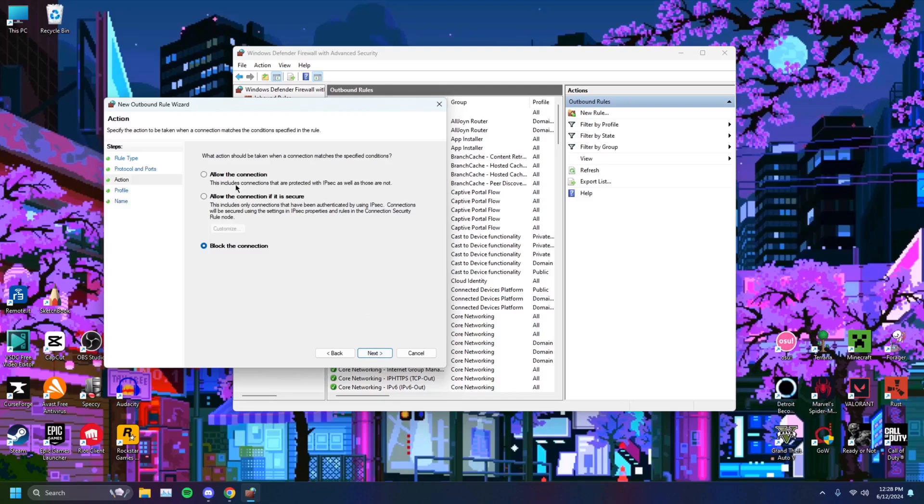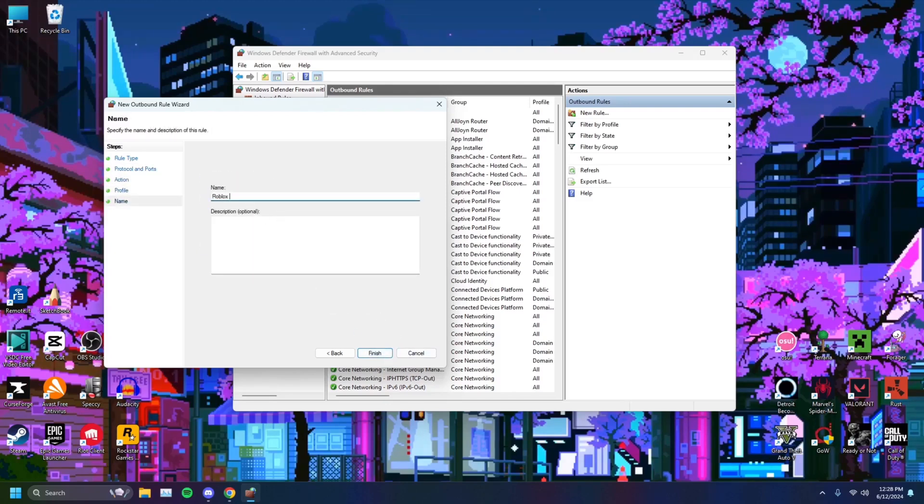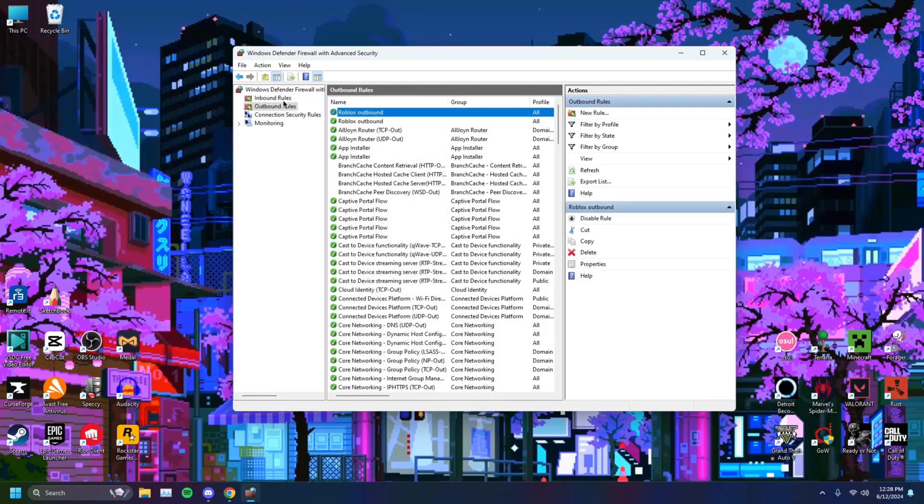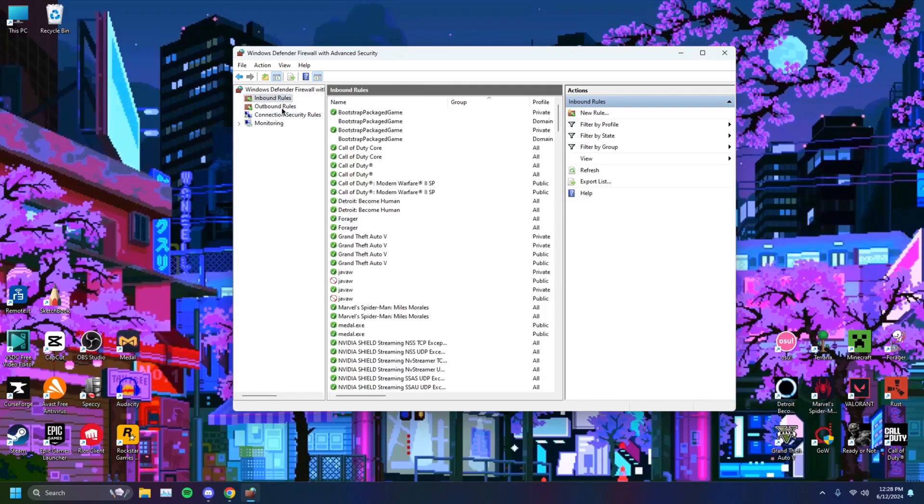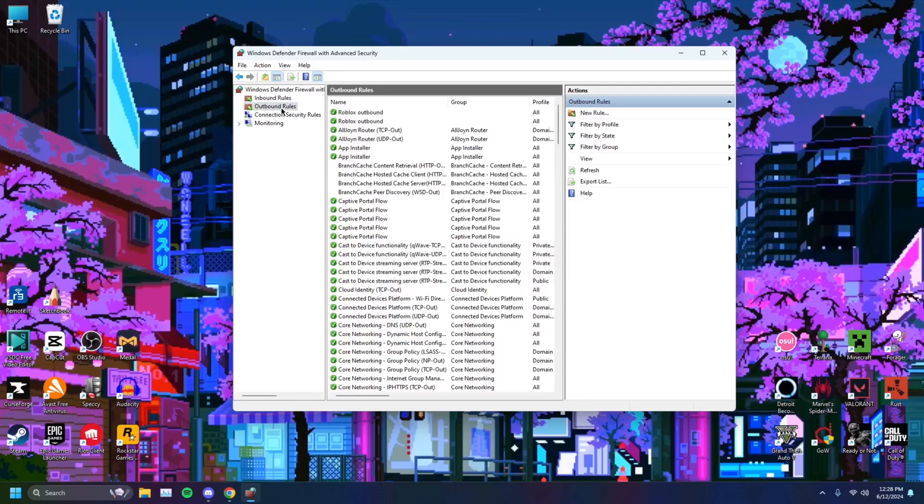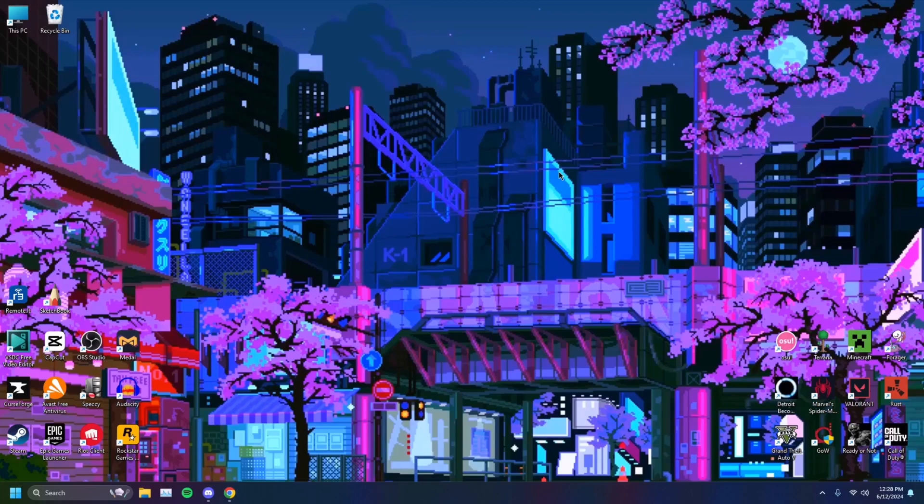Let's just go ahead and click next on that. Allow the connection. Next, next, and just Roblox outbound. Just like that. And there you go. Then you want to restart your computer. You want to give it a quick restart. You want to boot Roblox again, and that should potentially solve your problem.